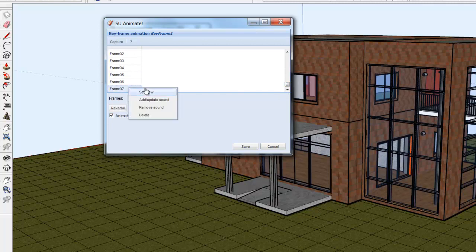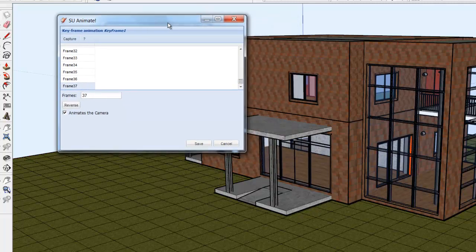Now make sure that the last frame is the set view, so click on frame 37 and set the view.